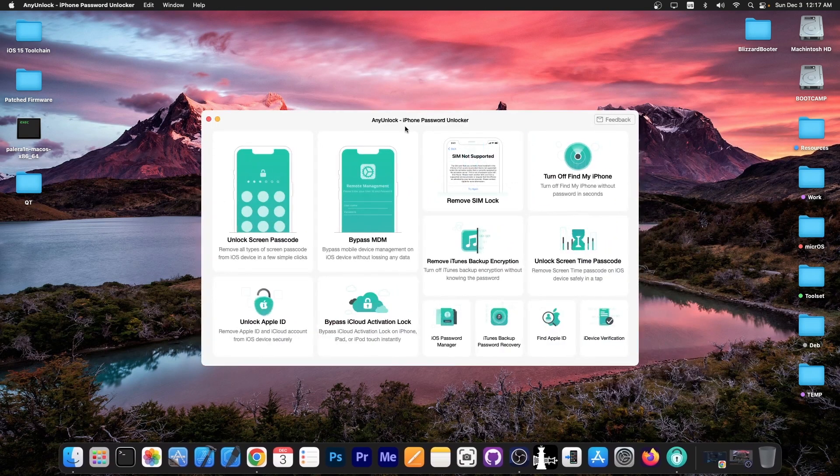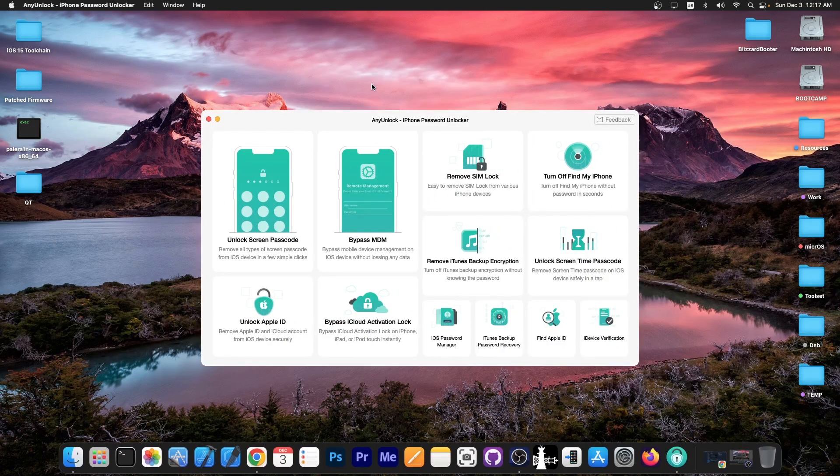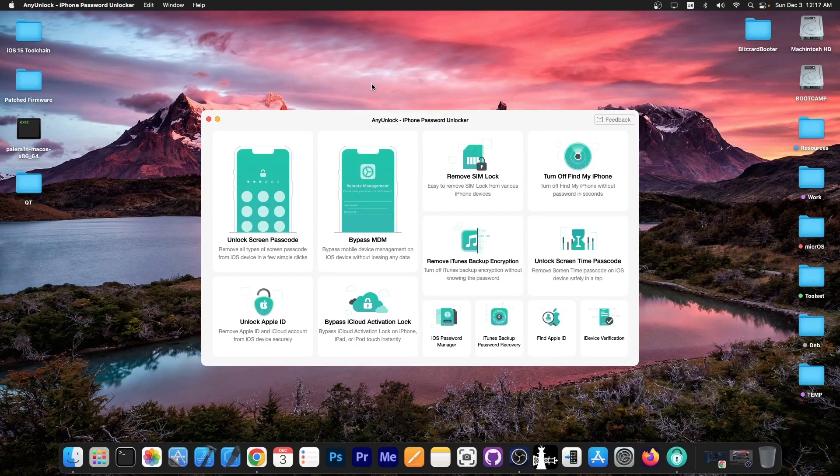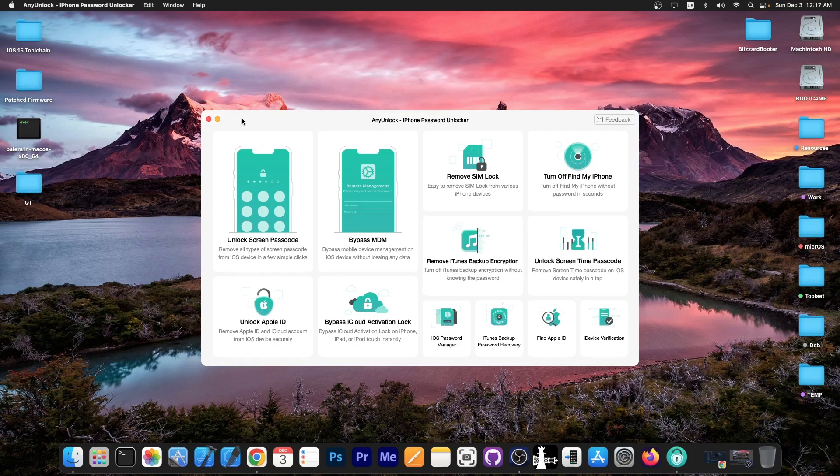This video is brought to you by AnyUnlock, a software that can unlock the screen passcode, bypass MDM, and remove SIM lock. Check the program out in the link below.